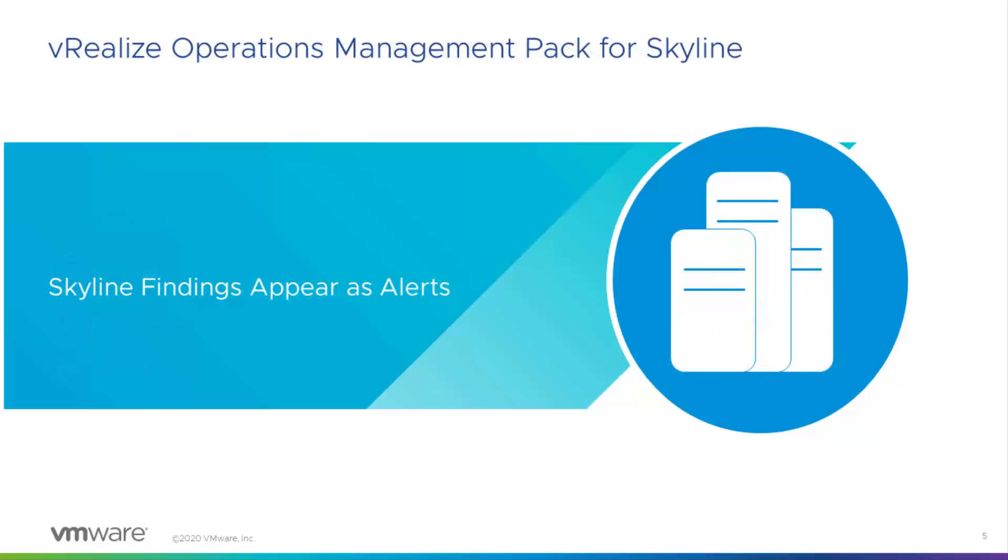And in a previous workflow session, I showed how Skyline's management pack for VRealize Operations Cloud brings in specific findings as alerts, which help streamline the alert process.